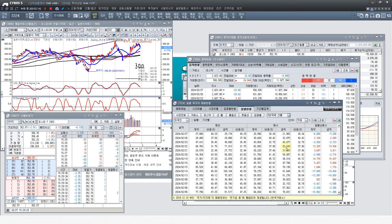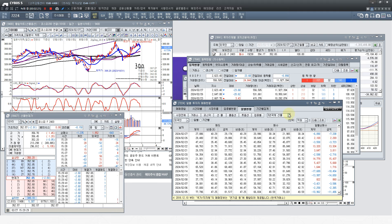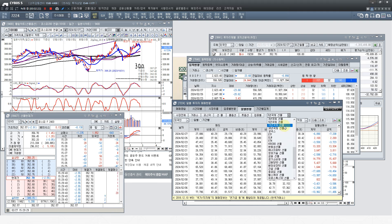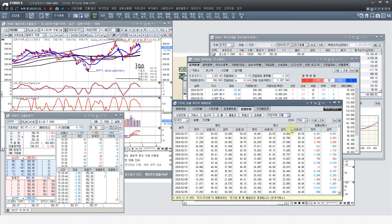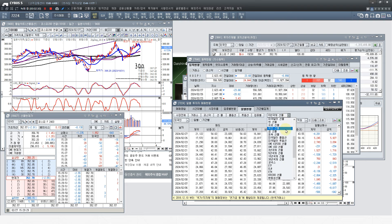국채 3년물 매매 동향 매도가 나왔습니다. 이번 주는 보니까 외국인들이 매수 매도를 반복해서 하고 있고요. 10년물 보시면 10년물도 마찬가지입니다. 국채 쪽에는 큰 메리트가 없는 걸로 보이고 있고요.